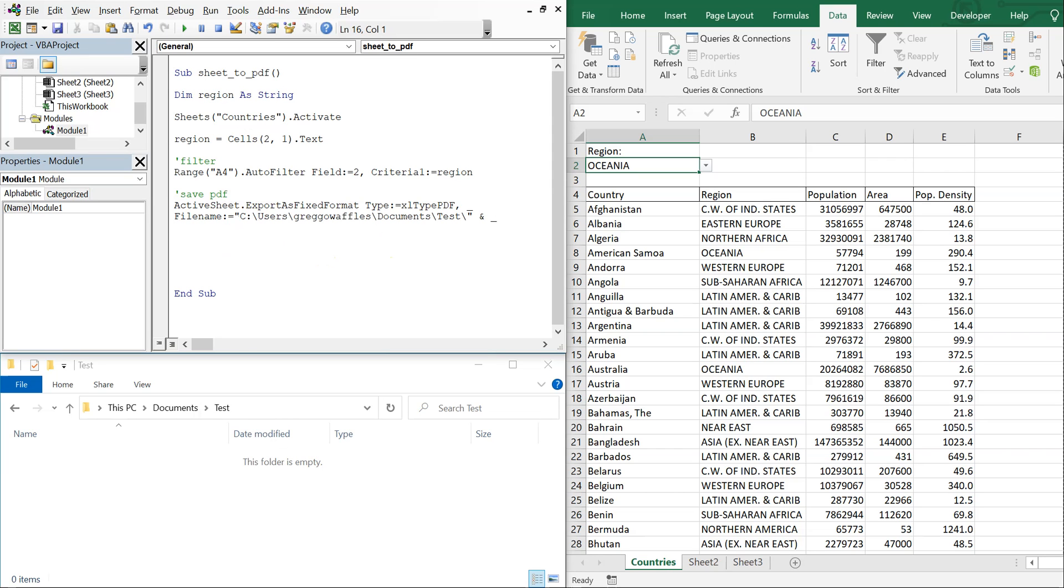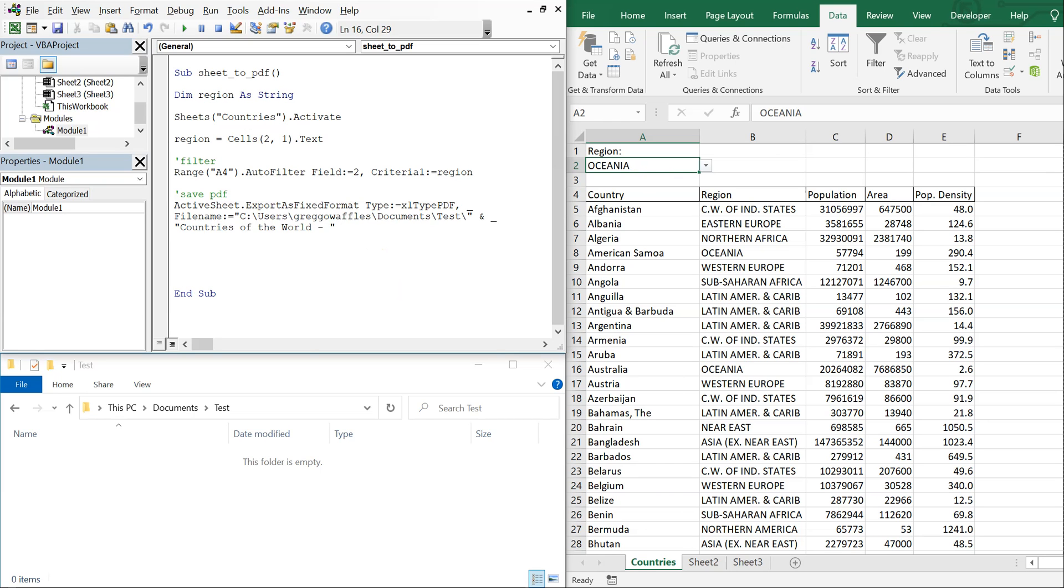And then I want to call my file countries of the world, and then I'm going to name the file based on whatever region we pick. So I'll do a dash there and then an ampersand and then region. So I'll reference this again. So I'll be taking whatever's in this cell, so my file name will be countries of the world dash Oceania in this example.